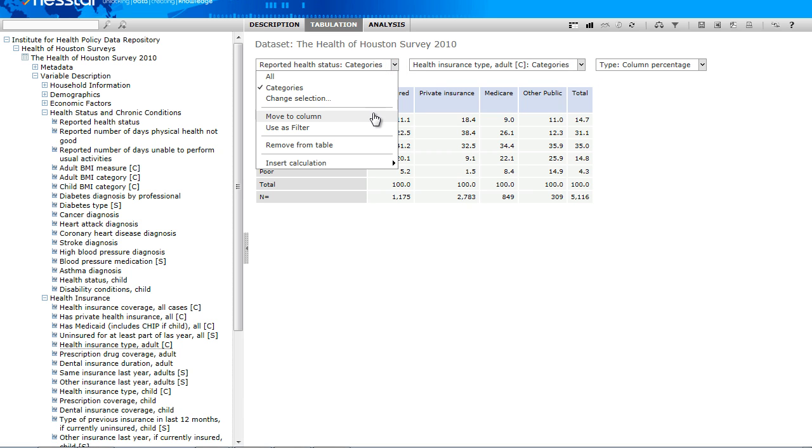You also may need to swap the column and row position of your variables and can do so here without starting over. And you can completely remove a variable if you decide it's not what you wanted.